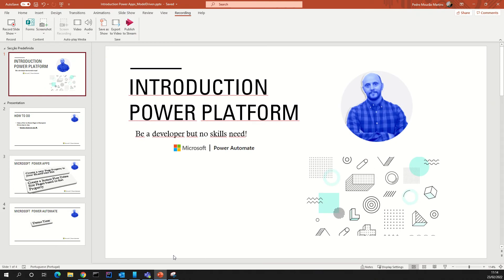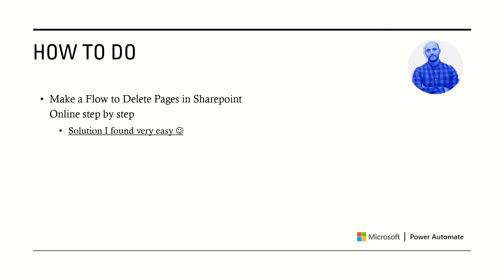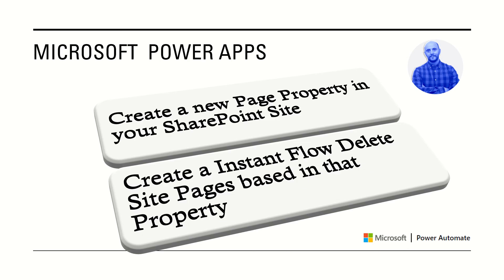Hi guys, welcome. Today I want to present to you an introduction to Power Platform Power Automate. In this how-to, we'll make a flow to delete pages in SharePoint Online step by step. We will create a new page property in your SharePoint site, in the library site page, and create an instant flow to delete site pages based on that property.